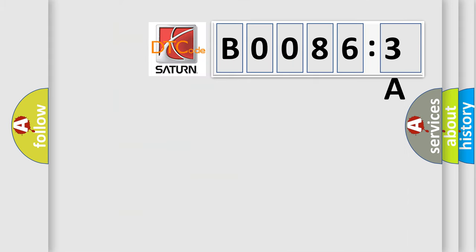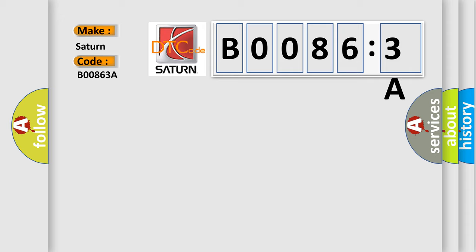So, what does the diagnostic trouble code B00863A interpret specifically for Saturn car manufacturers? The basic definition is: VVT solenoid B circuit high input.